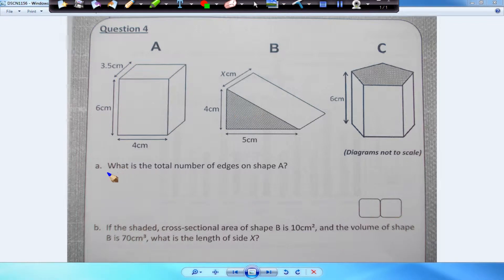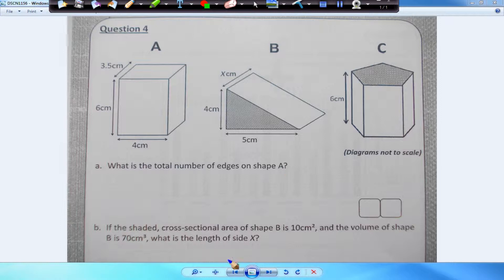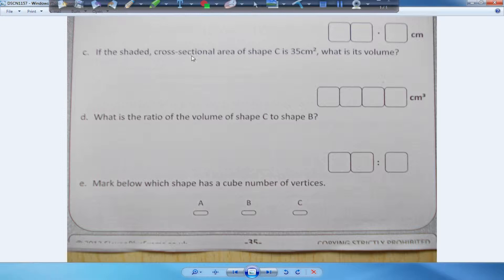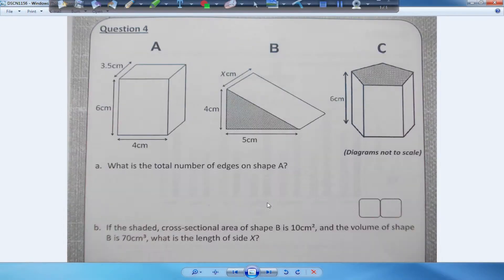Question part C. I'm going to leave the diagram here — I can't move it. I'll read the question to you. If the shaded cross-section area of shape C is 35, what is the volume? Let's go back and work it out.